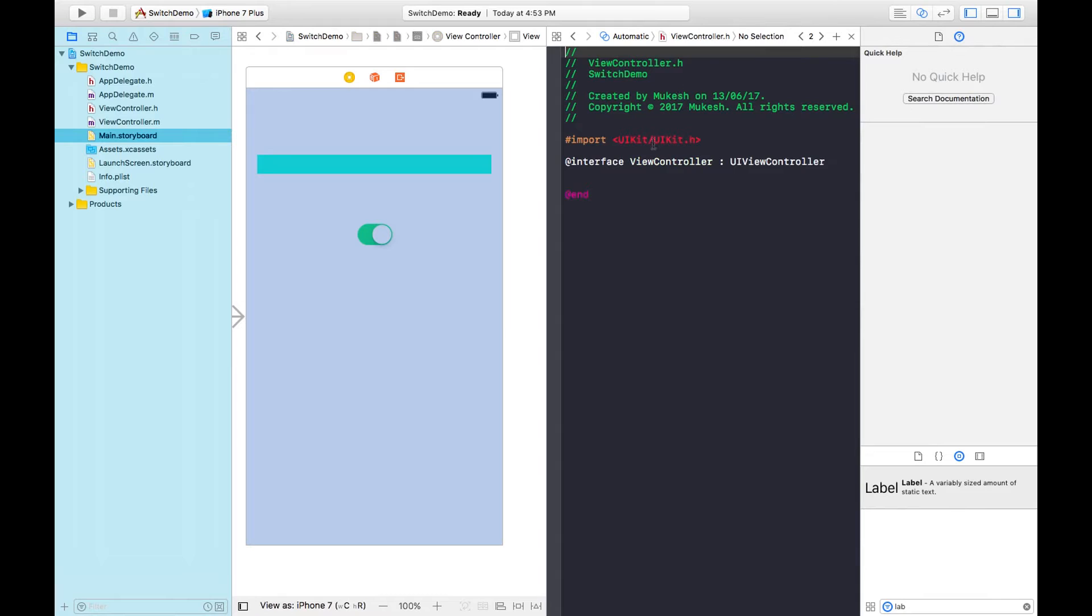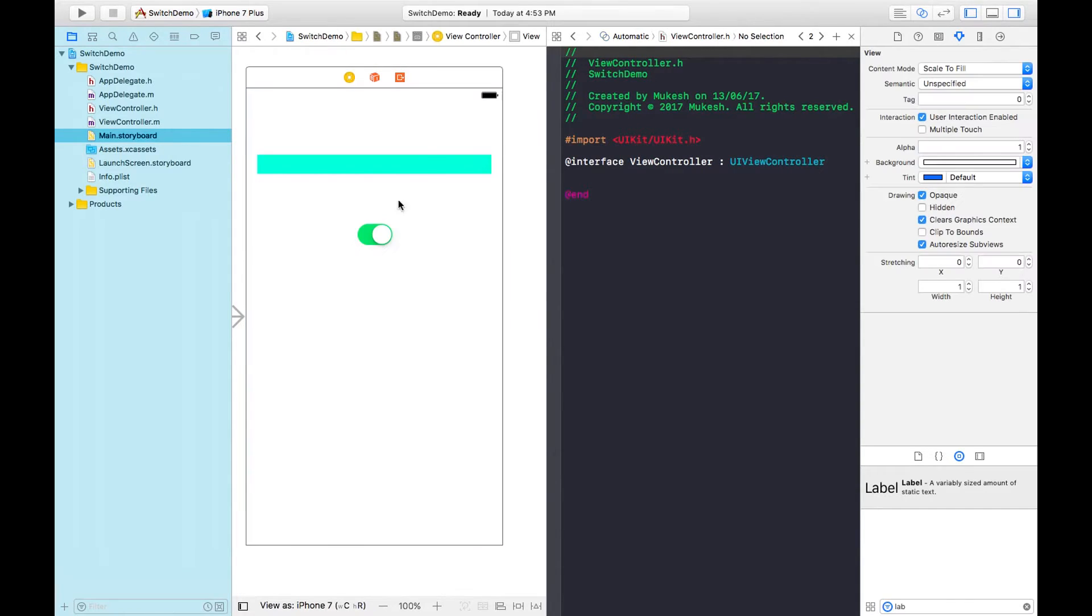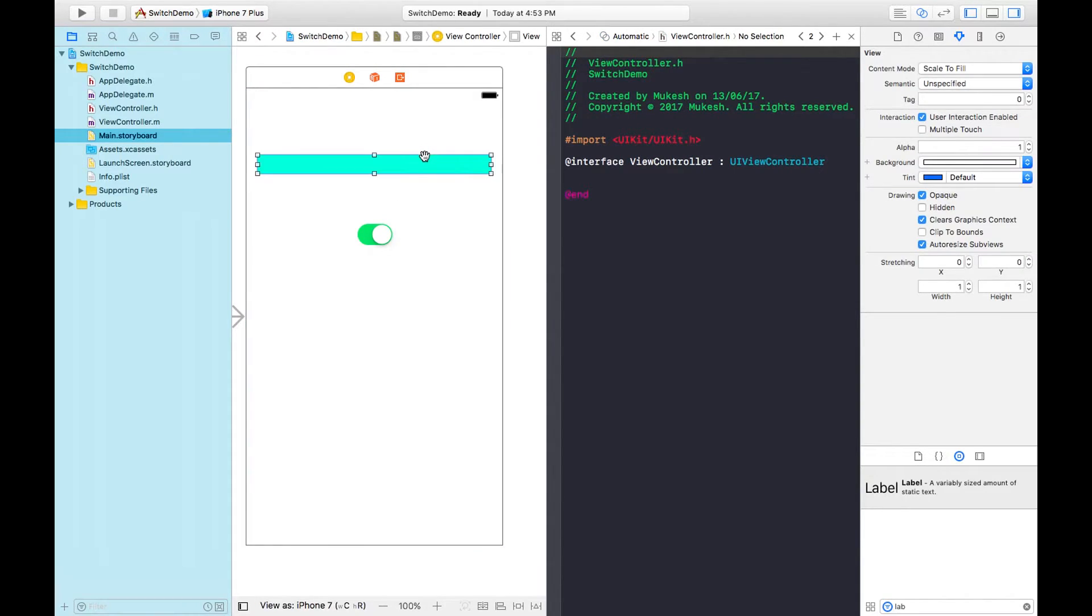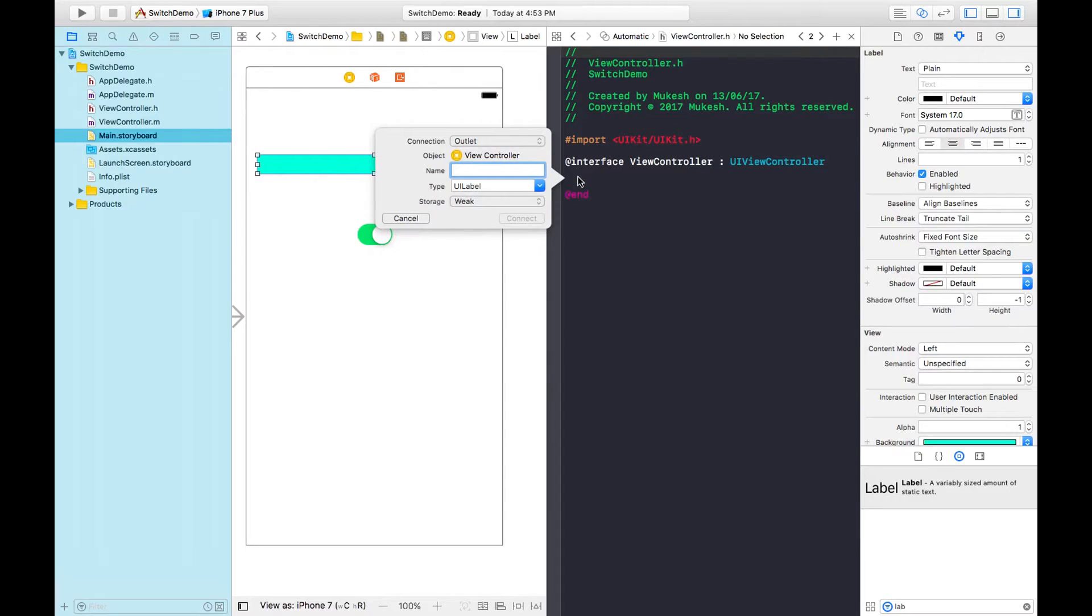In the .h file, we create properties by drag and drop. First, I'm creating a property for this label by pressing Control and dragging it here. I'm giving it the name lblStatus.